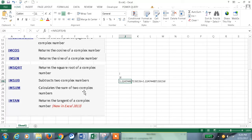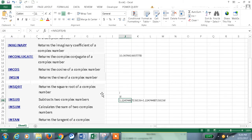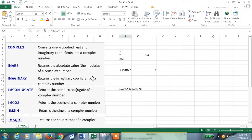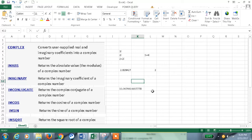So these are some of the functions which we can perform with complex numbers. This is one of the engineering functions which we can use in Excel. Hope this information helps — thanks for watching the video.